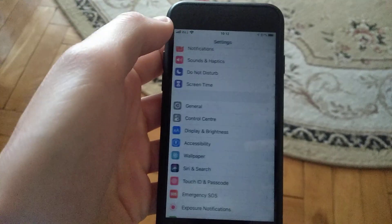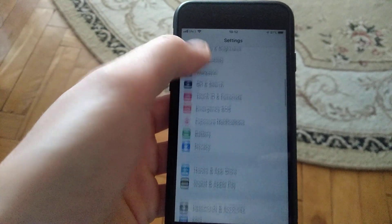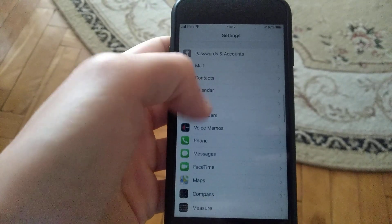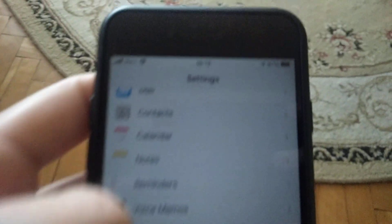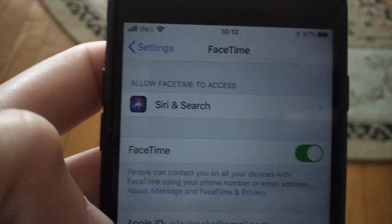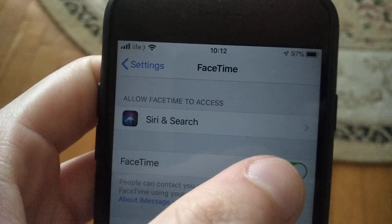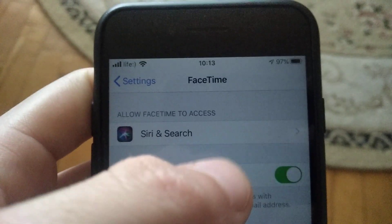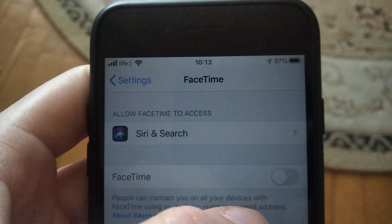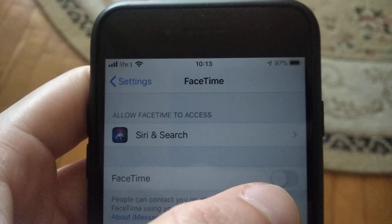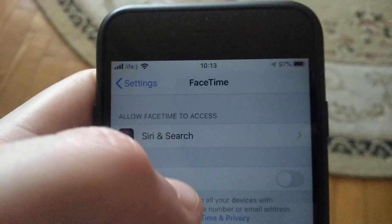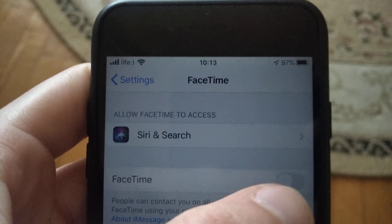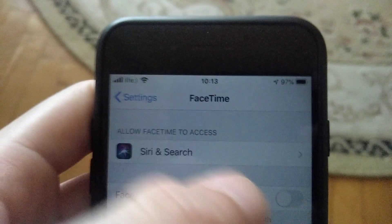The last thing you can try is to go to FaceTime in Settings. Find FaceTime and open it. Turn it off, then close the Settings app, go back to Settings and FaceTime, and activate it again. Or you can wait about a minute and then reactivate it.